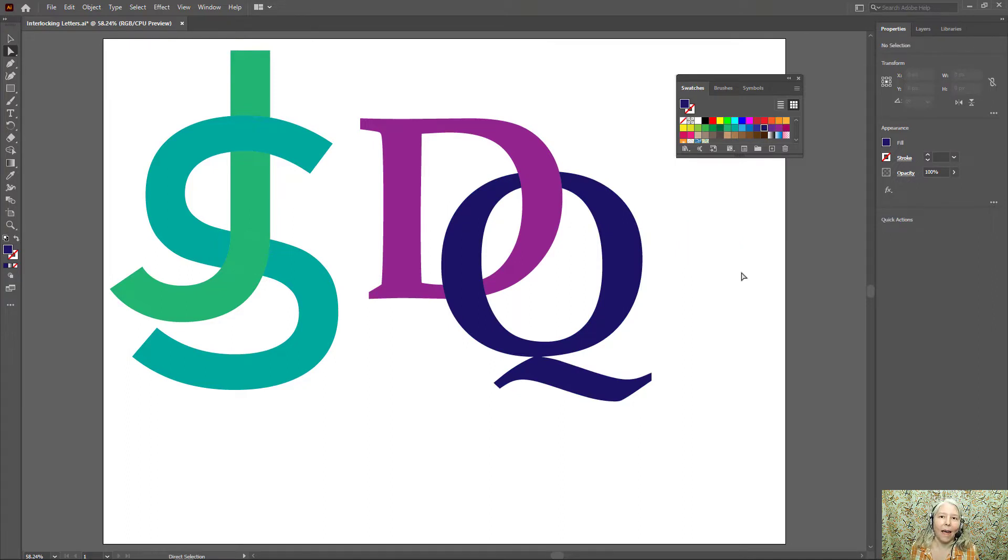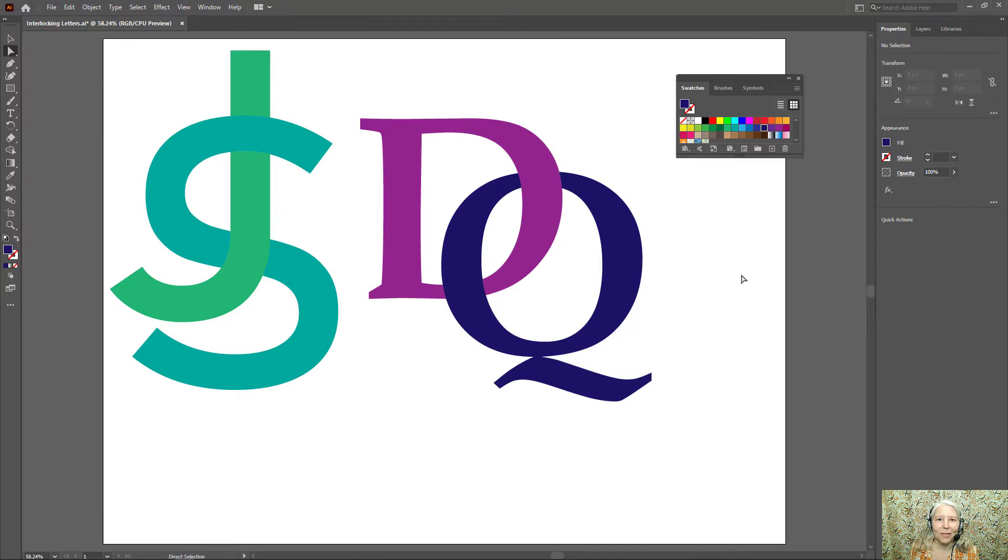And that's it everyone. The interlocking letters logo is finished.